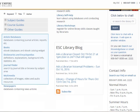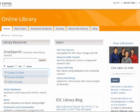On the library homepage, there are links for article databases, books, newspapers, and multimedia. You can click any of those to go to an alphabetical list of databases that search for those kinds of resources. In that list of databases, you'll see that most databases have a link in their description to a tutorial on how to use that particular database.